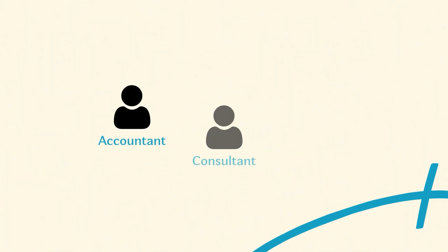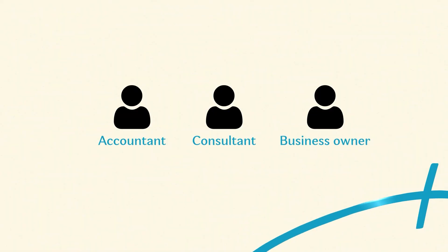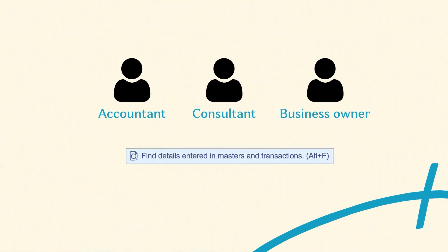Whether you manage accounts, advise clients, or simply keep an eye on your business numbers, SmartFind gives you answers instantly and keeps you in control.